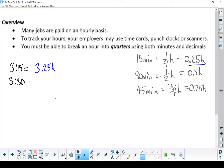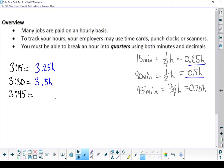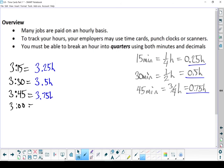If I look at a question like 3 hours and 30 minutes, well, once again, it's still 3 hours. And that 30 minutes, well, that's half an hour. So 3.5 hours. 3 hours and 45 minutes? Well, 45 minutes is 0.75 of an hour. So it's 3.75 hours. Now, if I write 3 hours even, well, that's pretty straightforward. That's still just 3 hours.